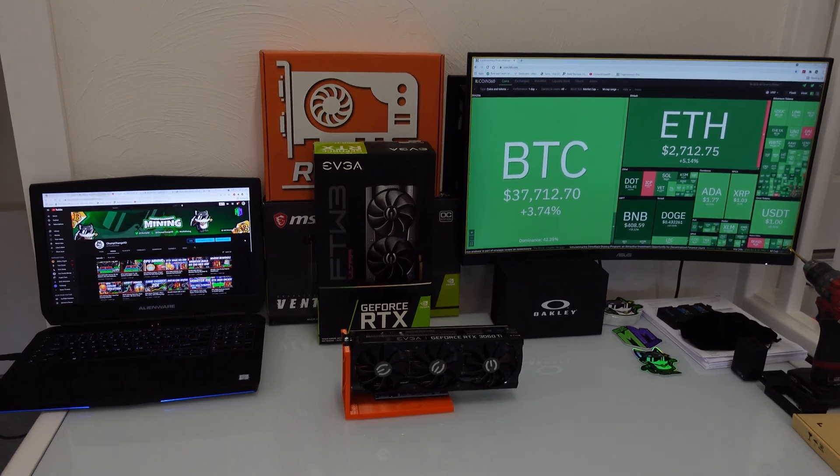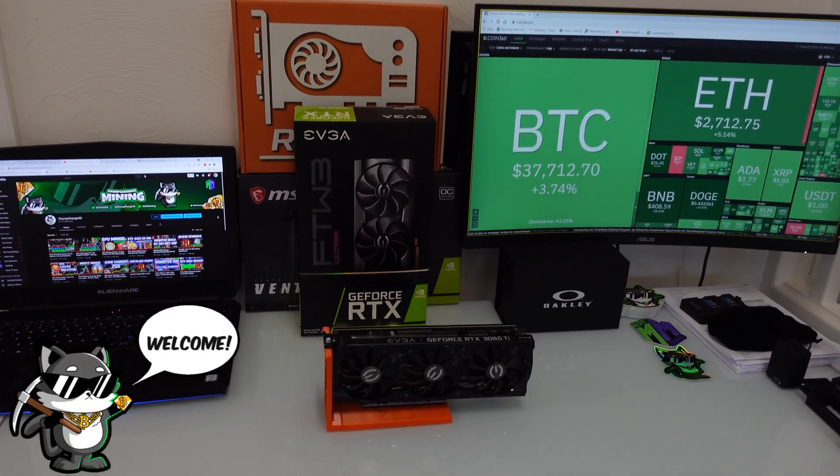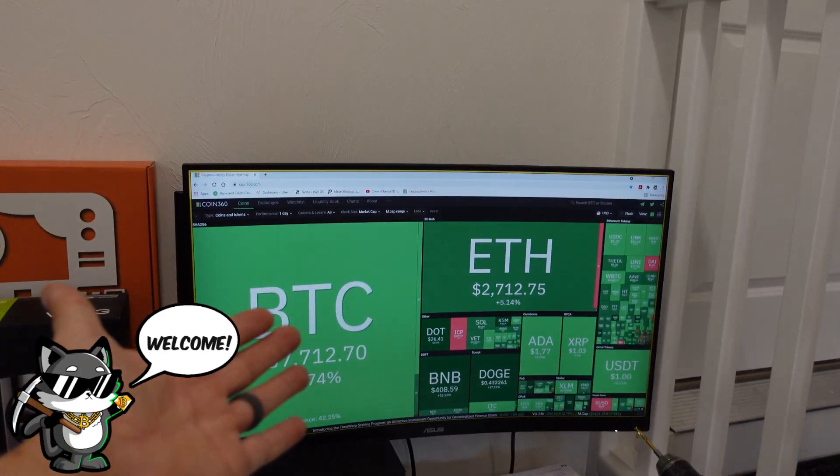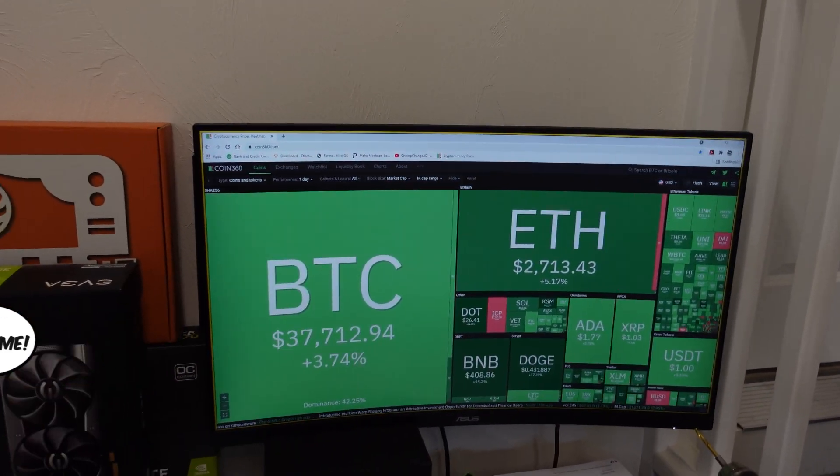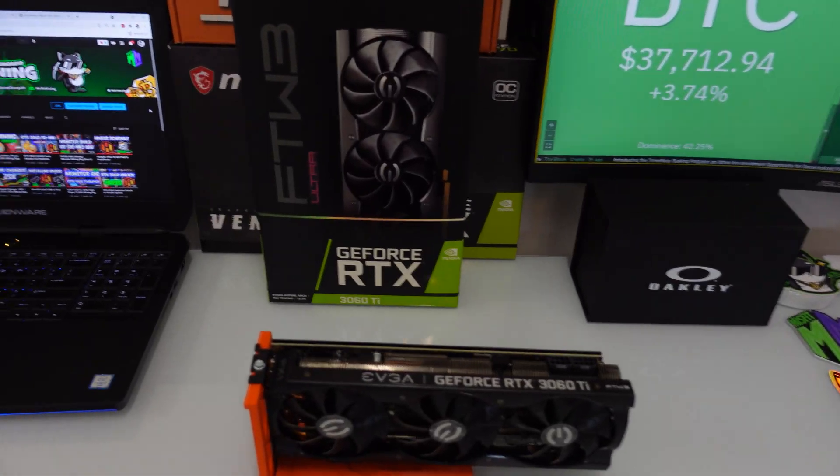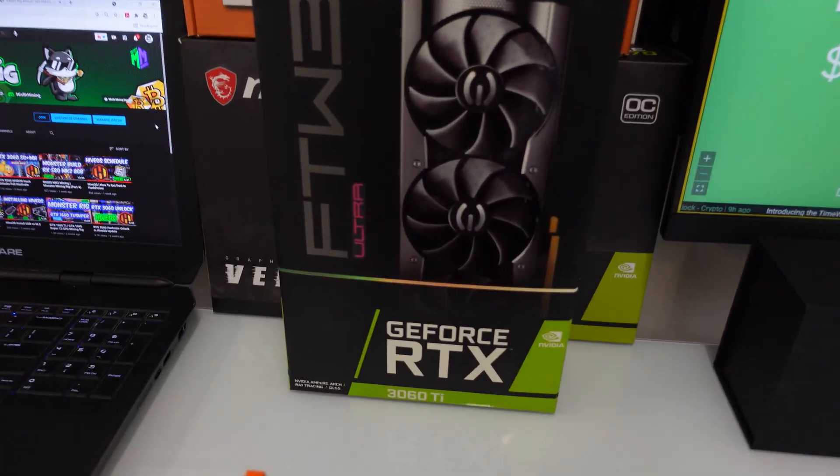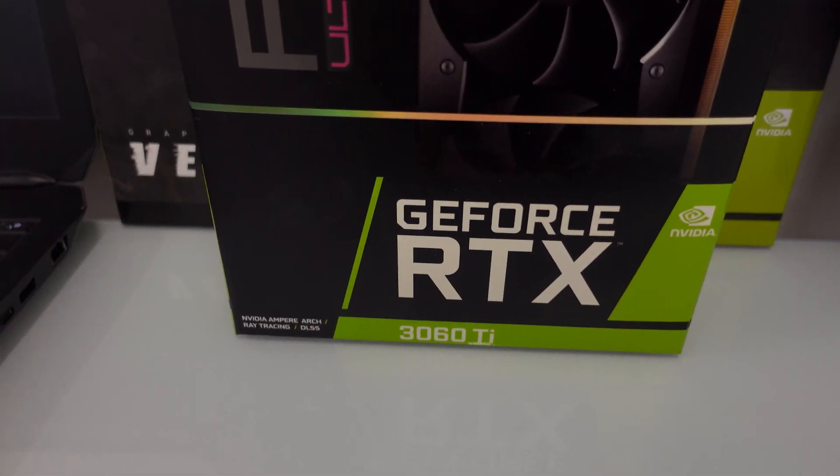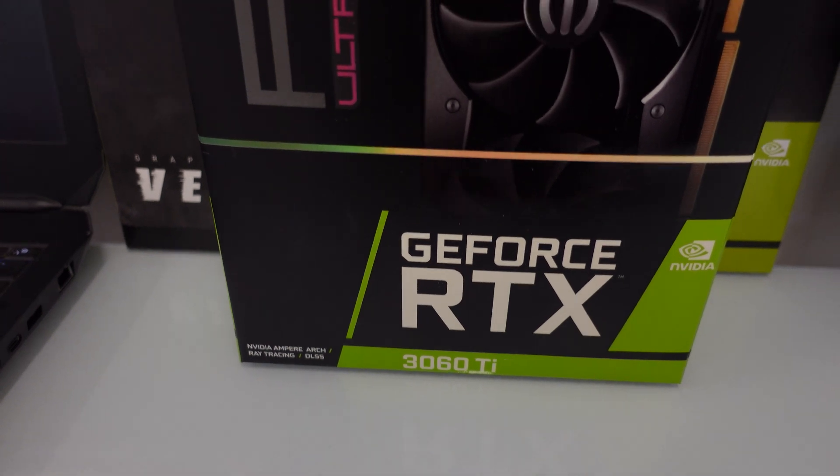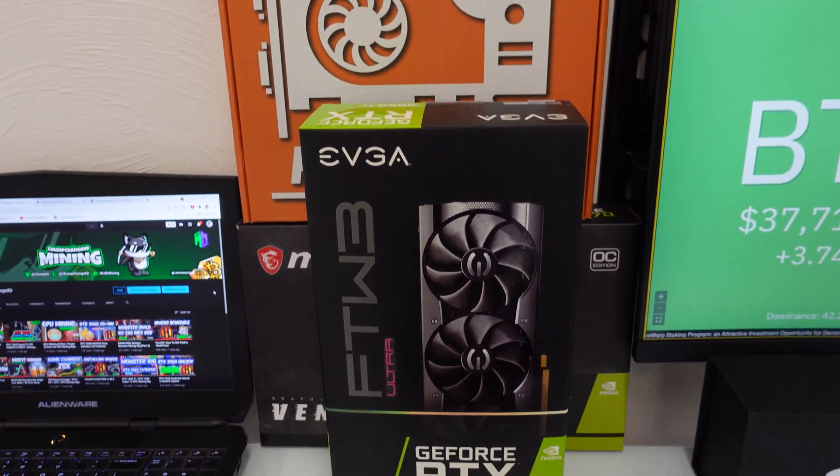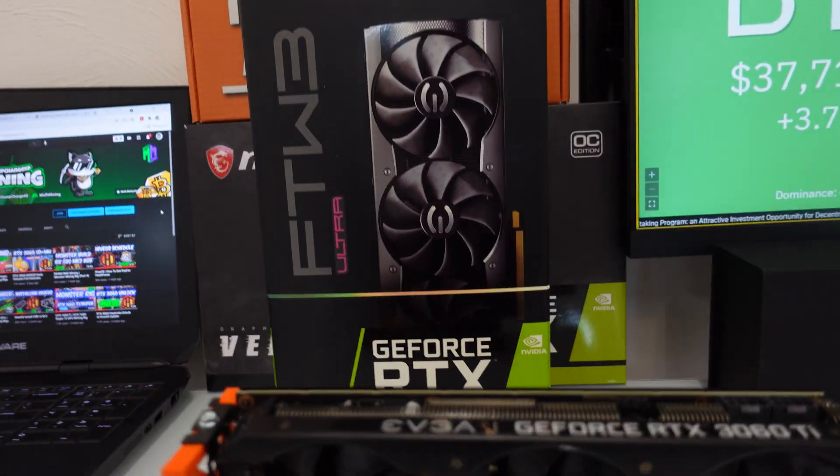What's going on everybody, hope you're all staying healthy and having a great day. As you can see, nice green day in crypto, it's always nice. But in this video we have an RTX 3060 TI For The Win 3 by EVGA.